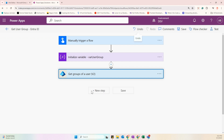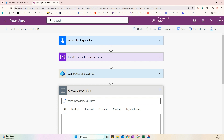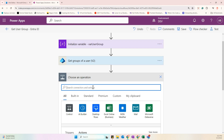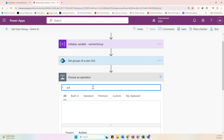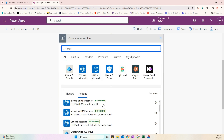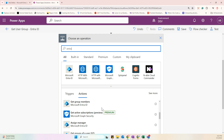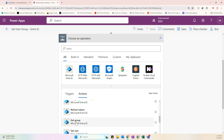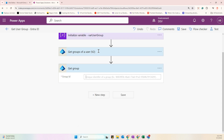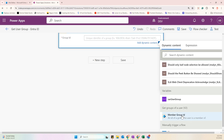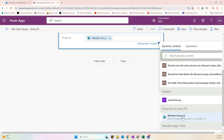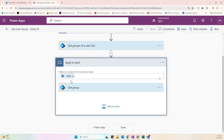Click New Step and search for Entra ID again. We will add a 'Get Group' action to retrieve the display name of each group. From the 'Get Groups of a User' output, we have the Member Group ID — that will be our input value, which will also trigger an Apply to Each loop automatically.